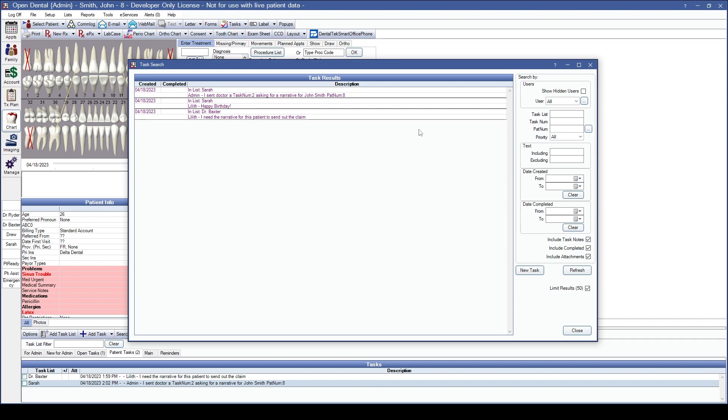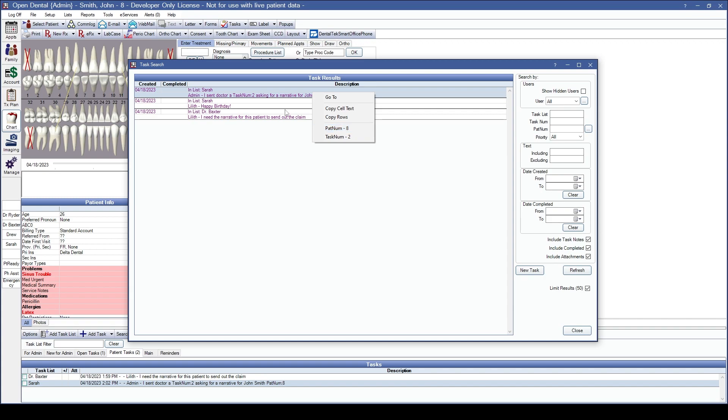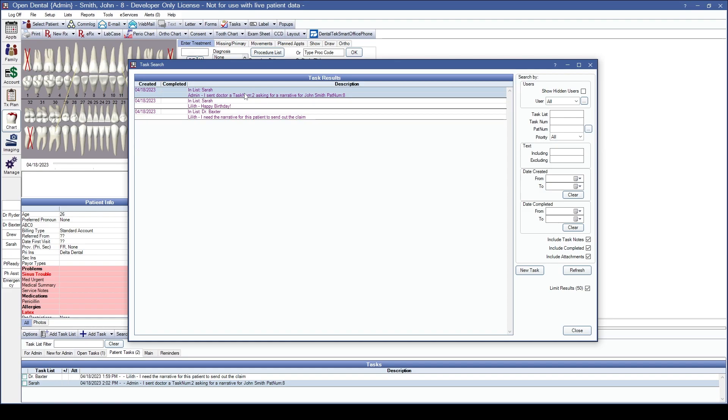You can also right click on a task to navigate to the patient attached to the task or open the reference task number. As an example, I've sent a message to Sarah about the specific patient, number 8, and which task number she can look at to be able to see that I've sent it. In this case, I'm referring Sarah to the task that's been sent to Dr. Baxter.